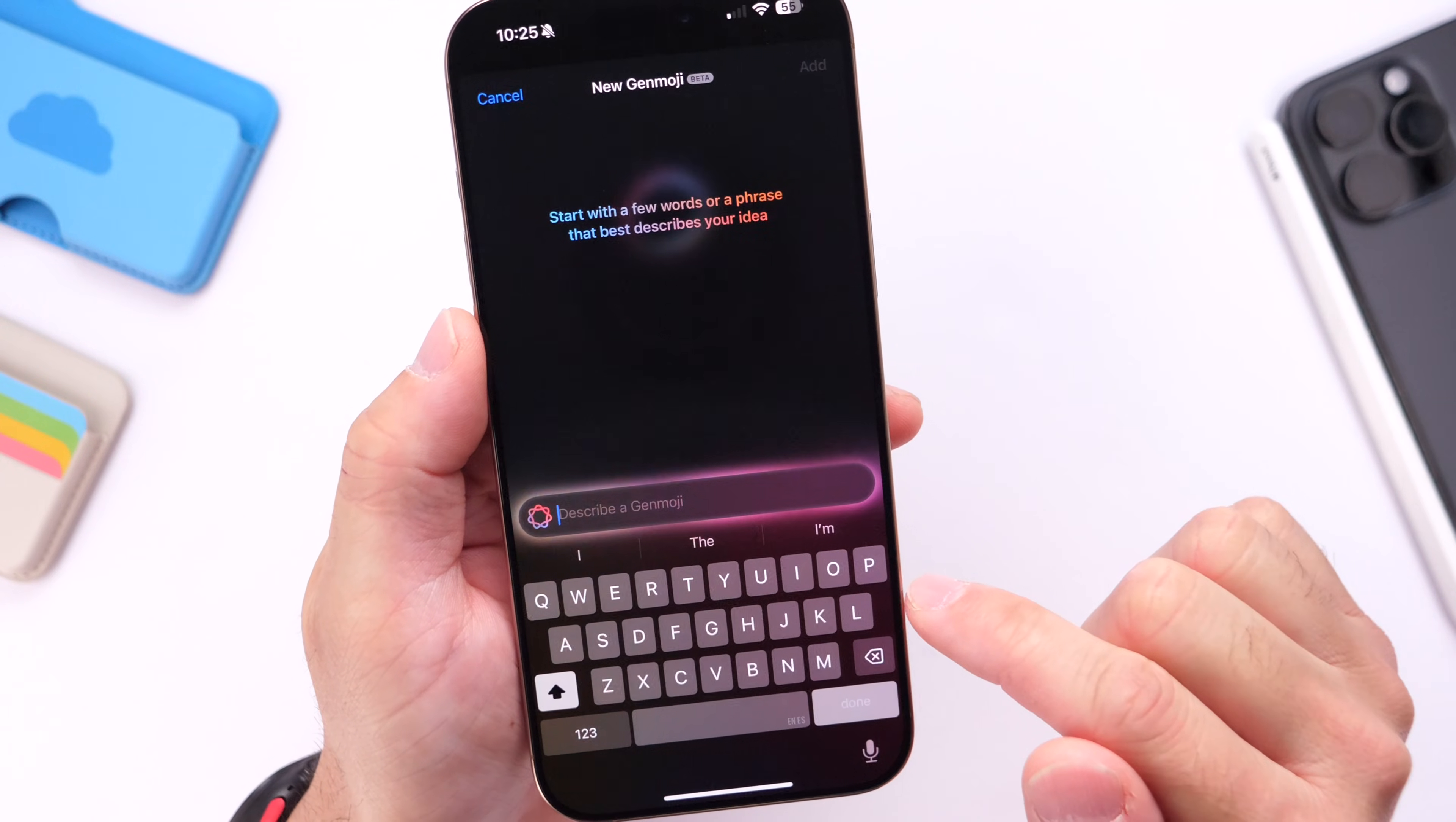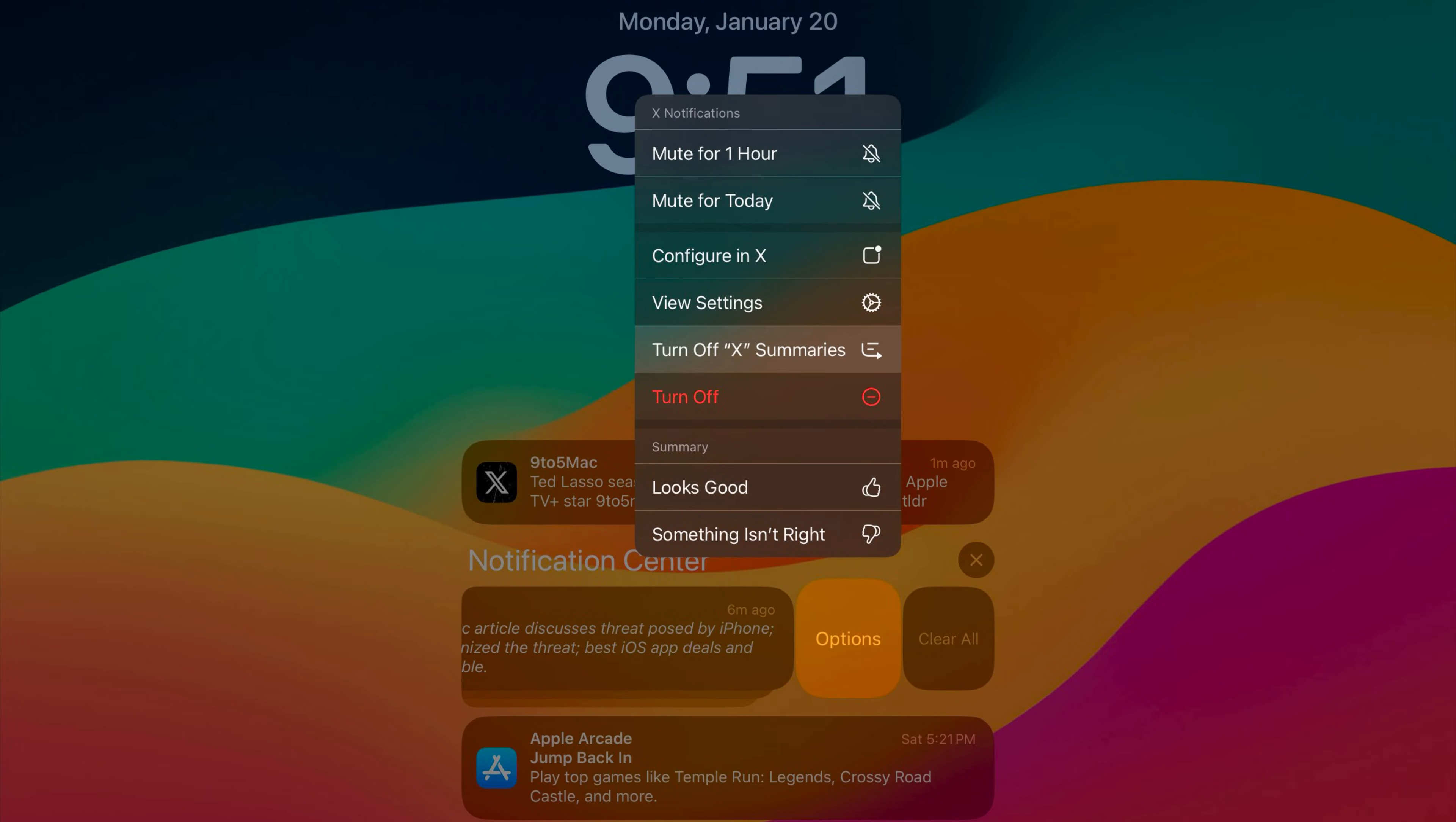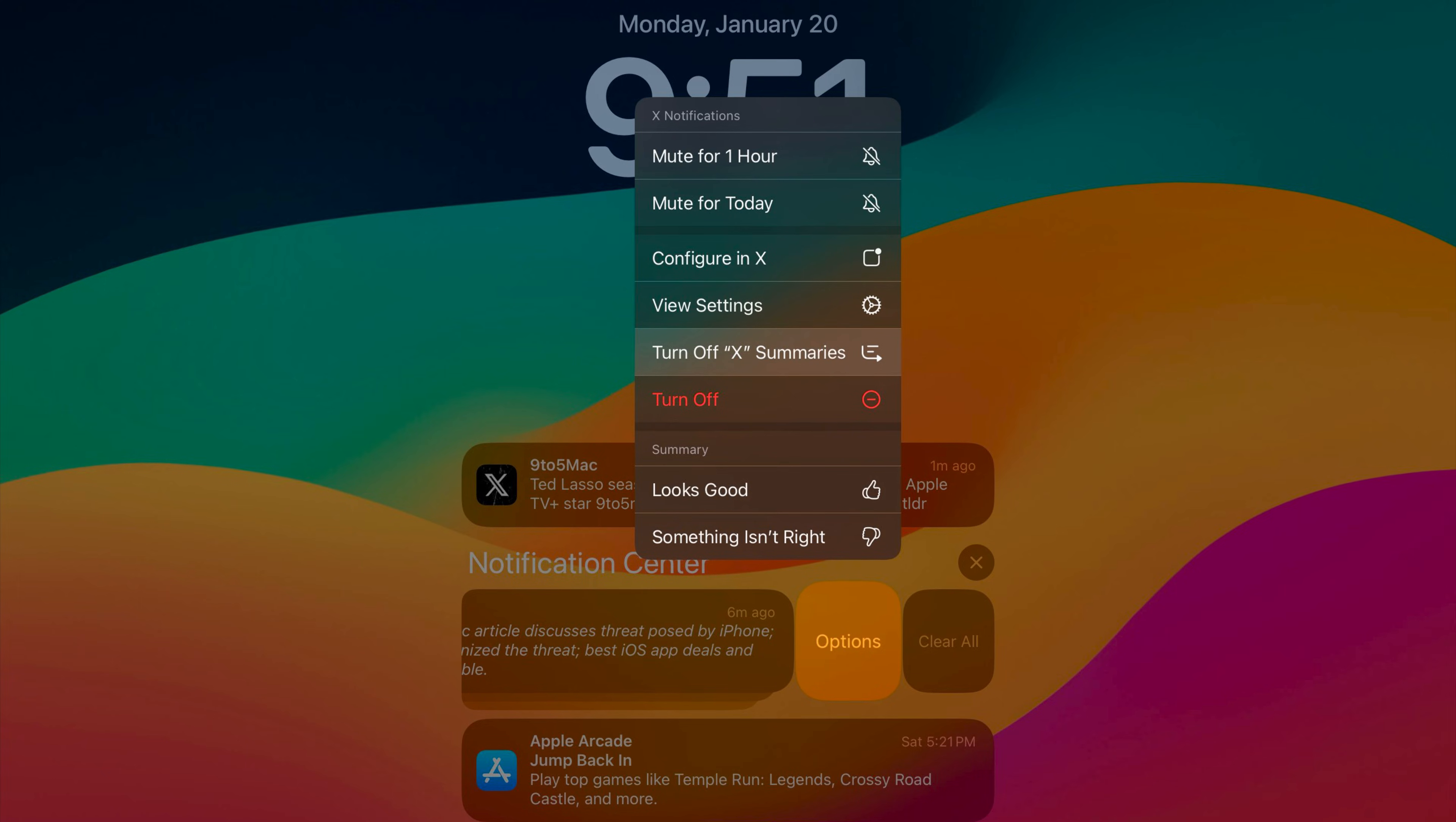And for those of you using notification summaries, you can now manage those directly from the lock screen by swiping to the left. Under the options you see here, you can now manage all your notification summaries directly from the lock screen of your device.